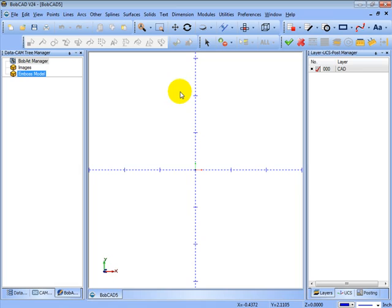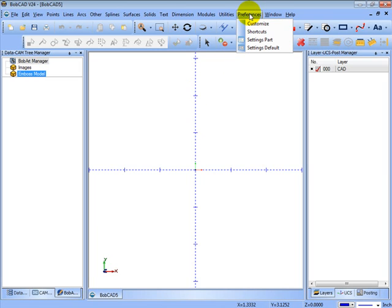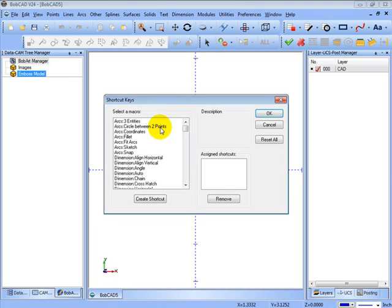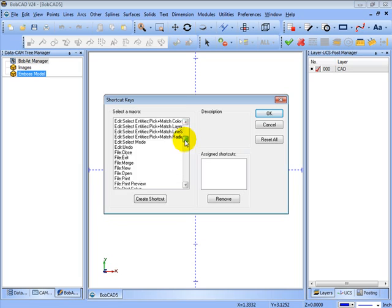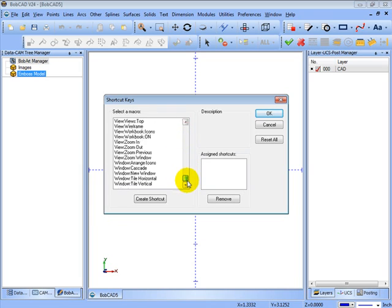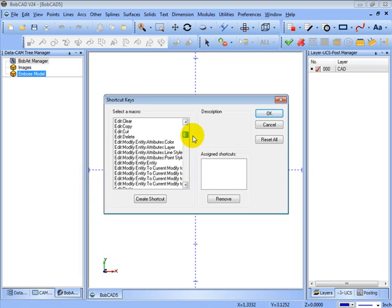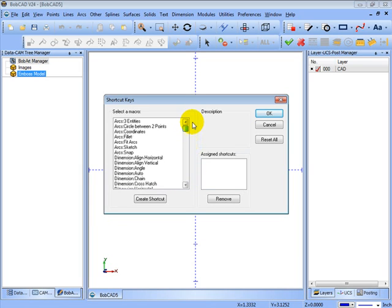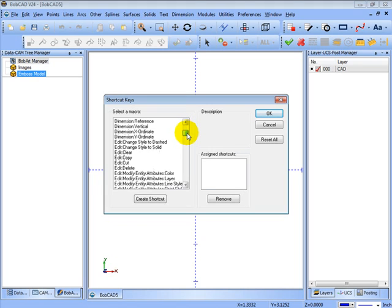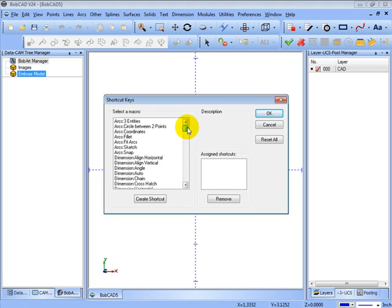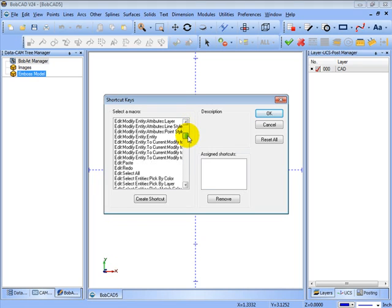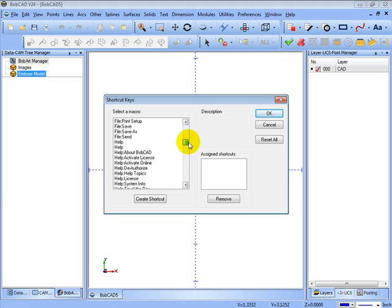Now you can assign shortcut keys to all of the commands as well if you prefer to use the keyboard. You do this by going to preferences and then shortcuts. And you get a list of all the commands in the software. And let's say that for a rectangle we want to make that, let's say, control R. So we'll go find our rectangle command. So we'll go find other than rectangle.